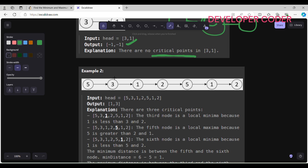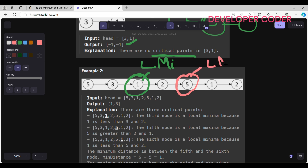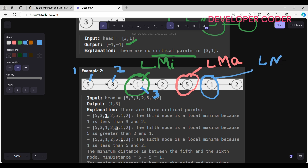Now let's move to example two. Is the node with value 3 a local maxima or minima? 5 is greater than 3, and 1 is smaller than 3, so it is neither. Now check node 1: it is smaller than 3 and smaller than 2, so this is a local minima. Node 2 is greater than 1 but smaller than 5, so it is not a critical point. Node 5 is greater than 2 and greater than 1, so this is a local maxima. Node 1 is smaller than 5 and smaller than 2, so this is another local minima.